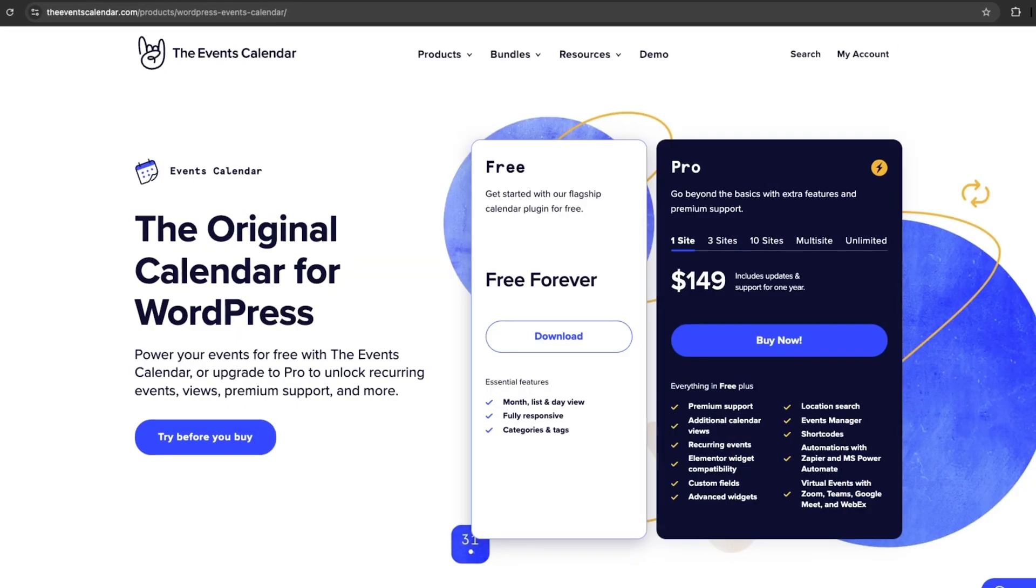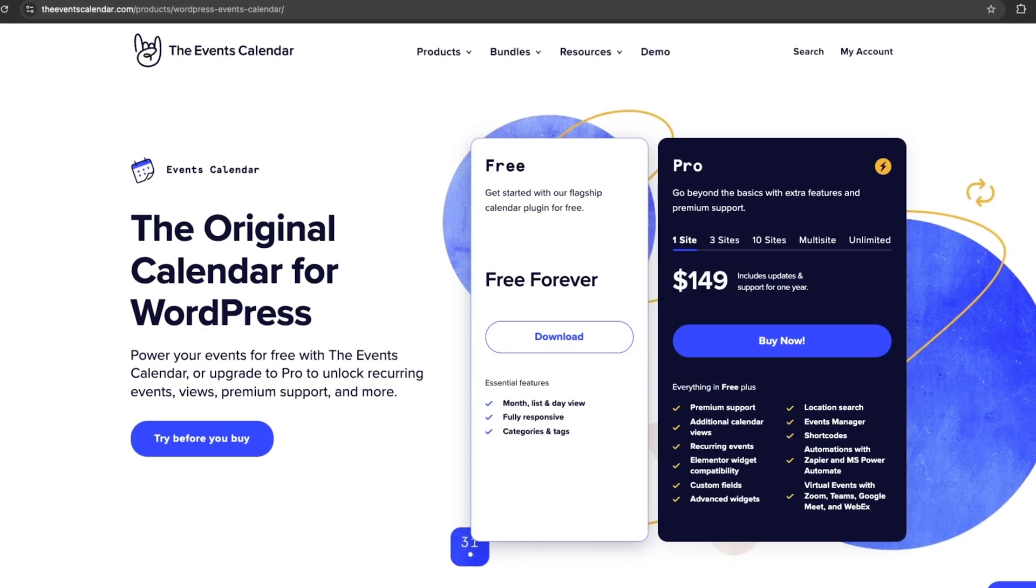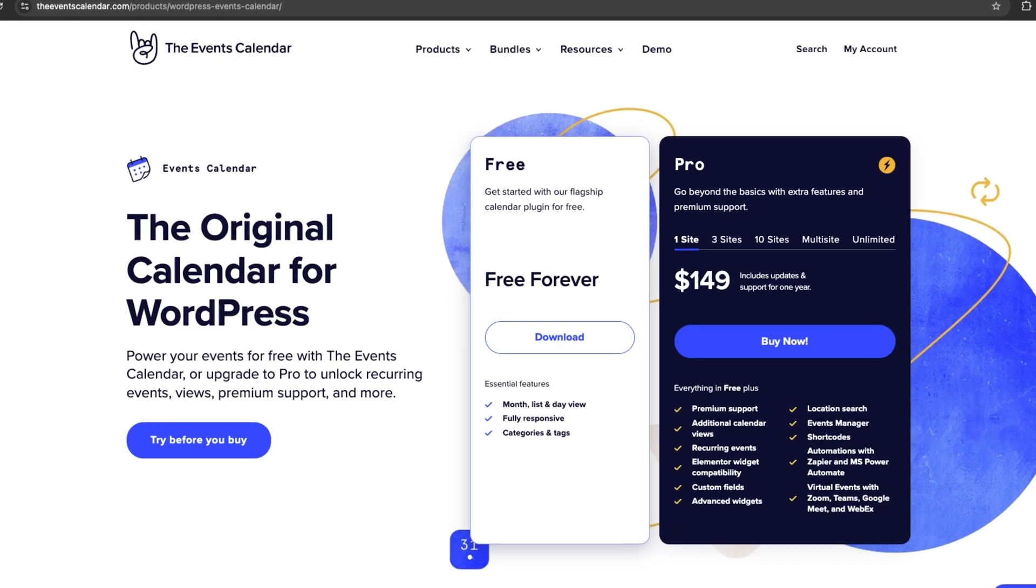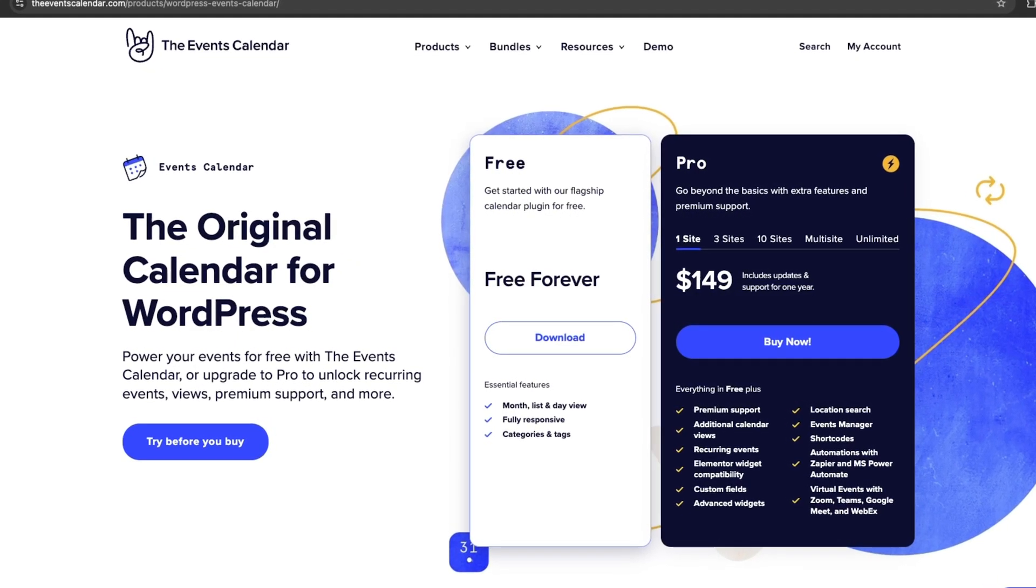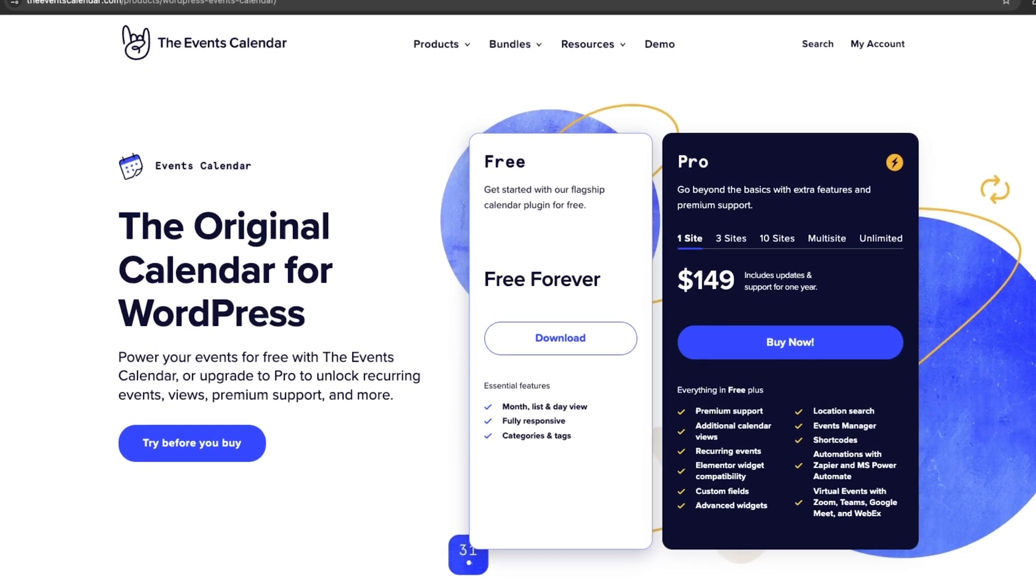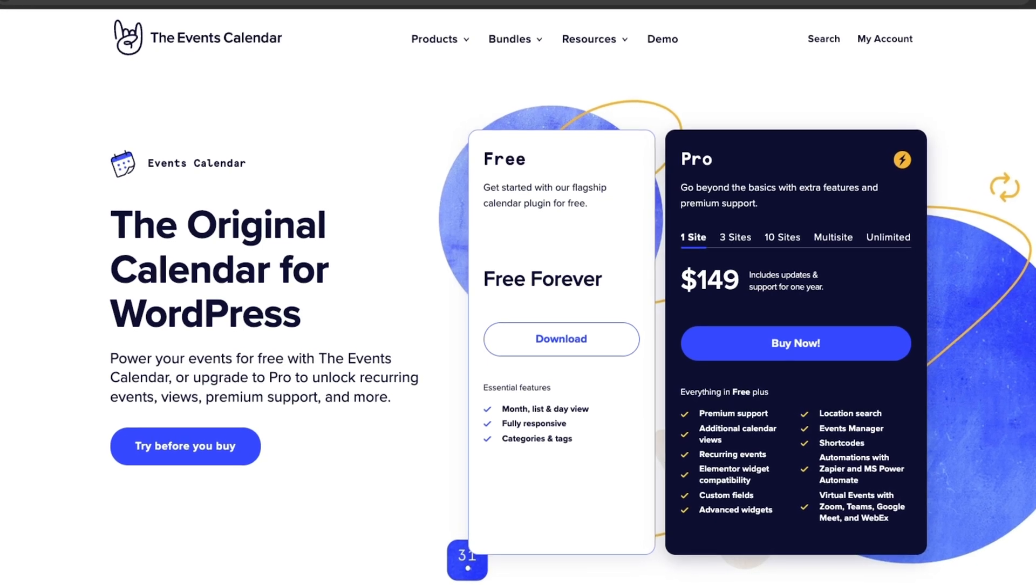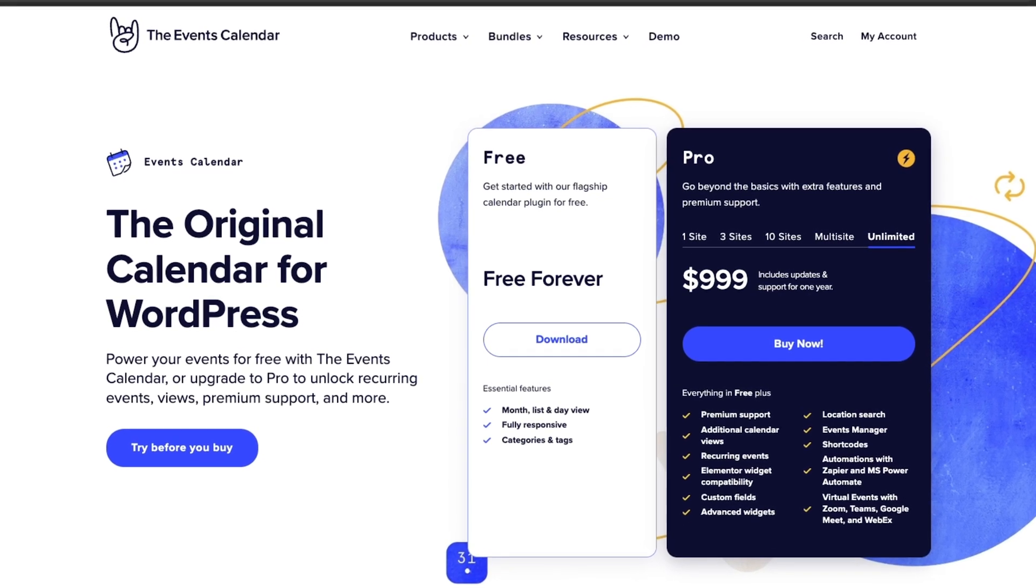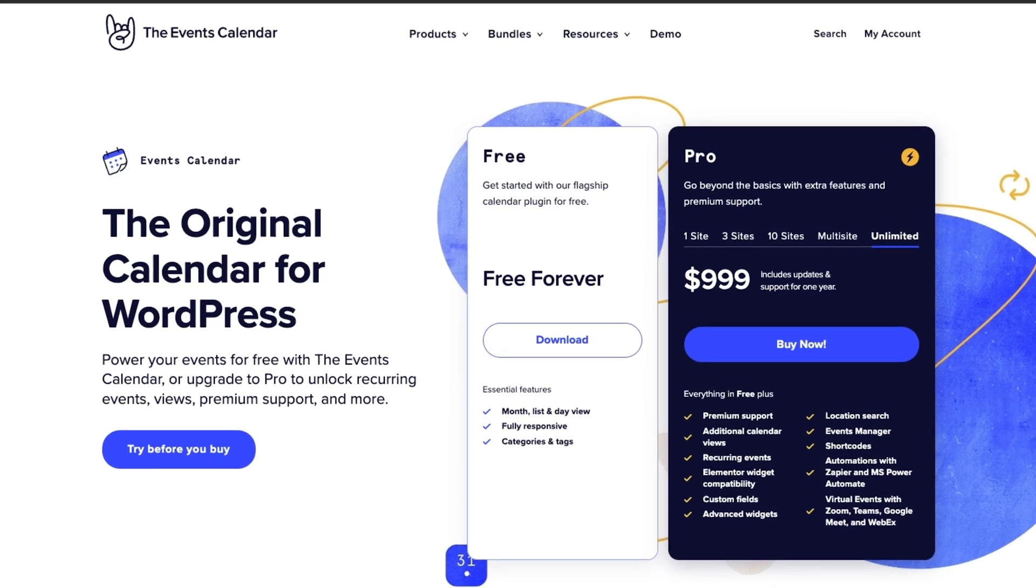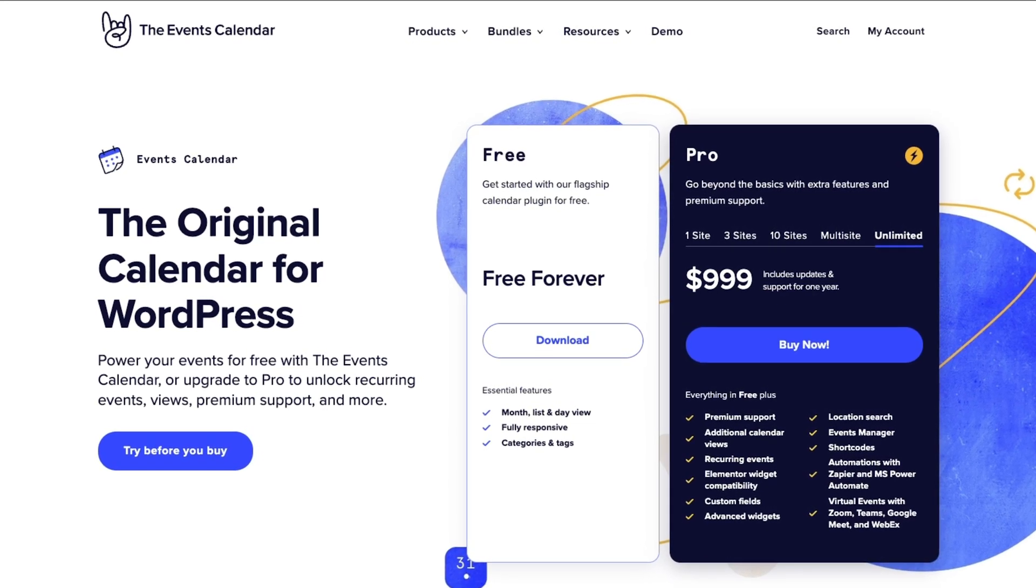The Events Calendar is free, but the Pro version starts at $149 for one site, with plans going up to $999 for unlimited sites.